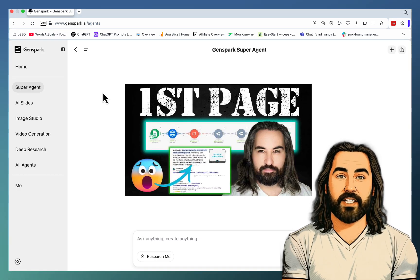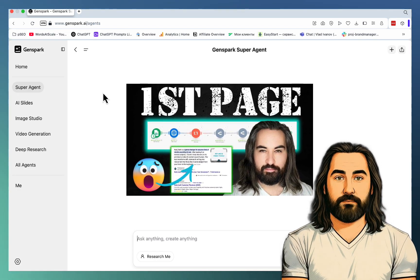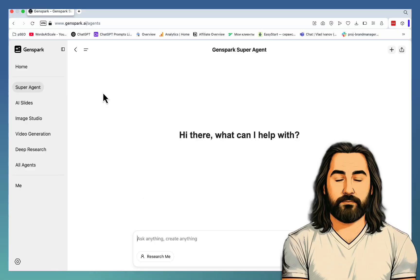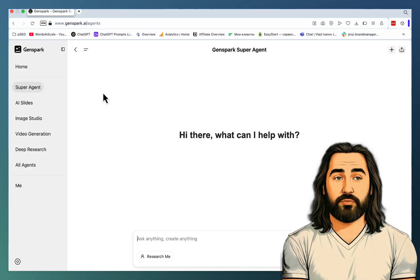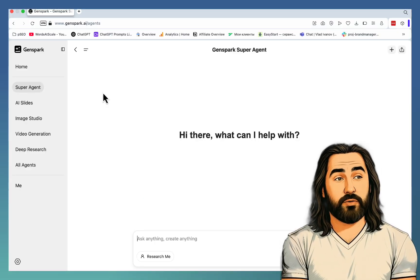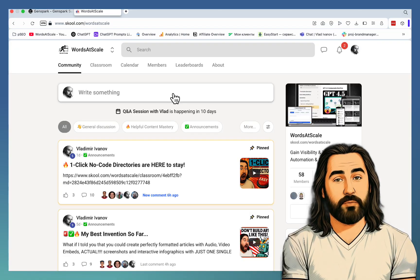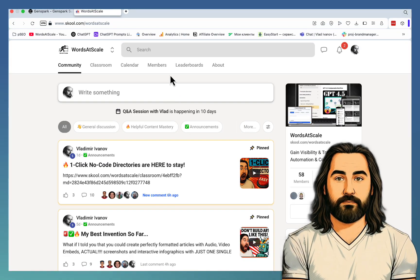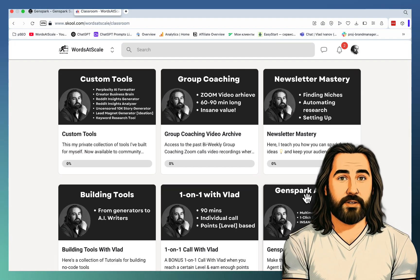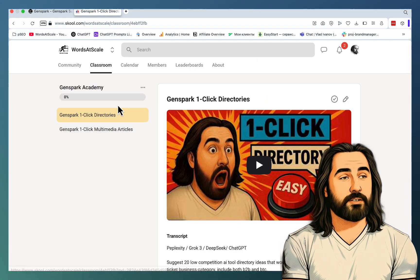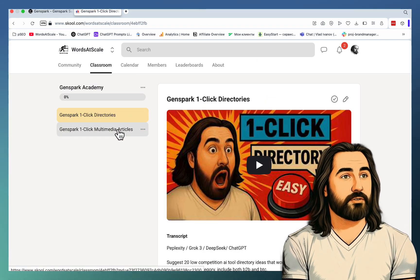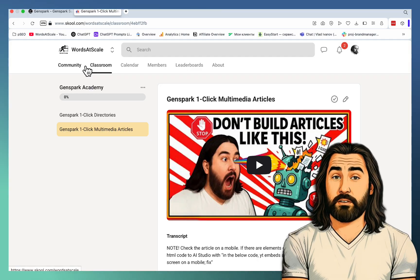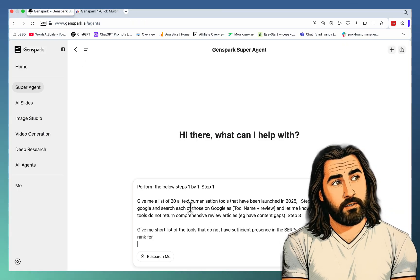And I'll probably put a video here somewhere where I was able to rank multiple times using this method. I was using a make.com automation, but GenSpark is amazing, so we'll be using that. This is the prompt. By the way, all of these prompts are going to be part of my school community. More specifically, the GenSpark Academy already has videos on how to create one-click directories and how to create amazing multimedia articles in one-click.